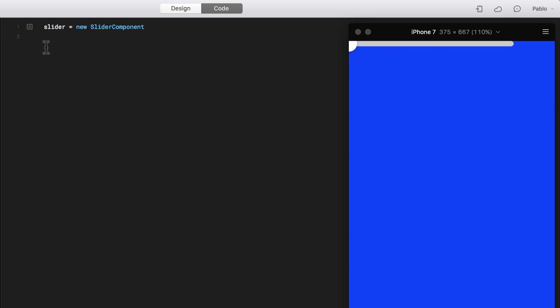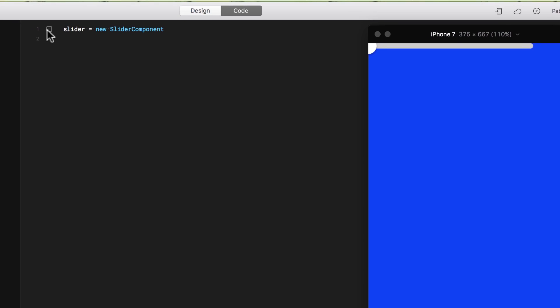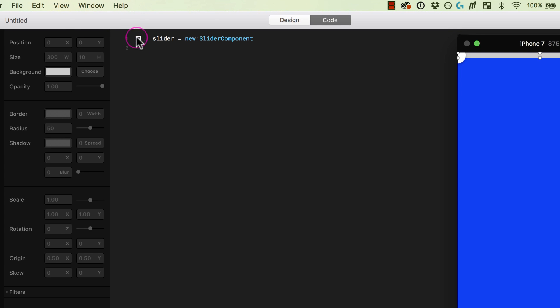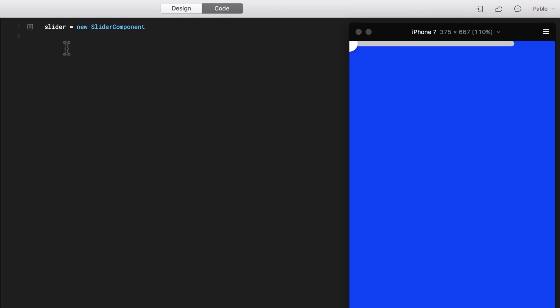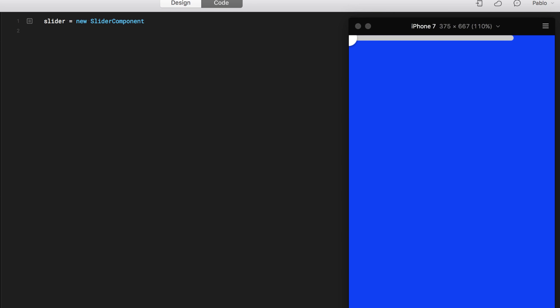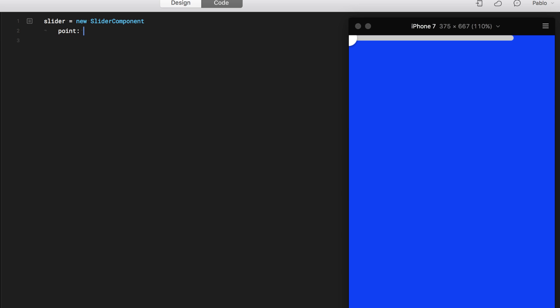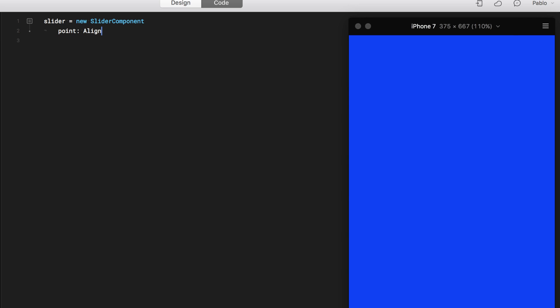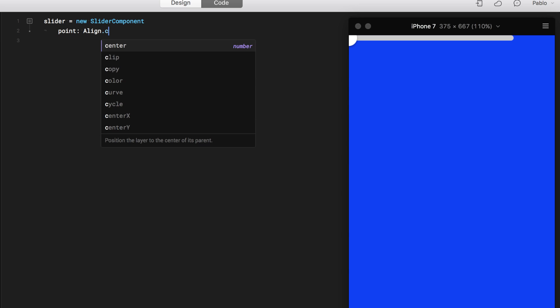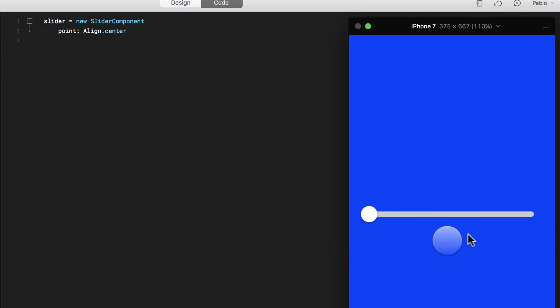I can always edit this by going here to AutoCode and start editing, or I can just start writing where I want it. The first thing I want to do is align it to the center. So here I'm just going to say that it points align to the center. There you go, now it's aligned to the center.